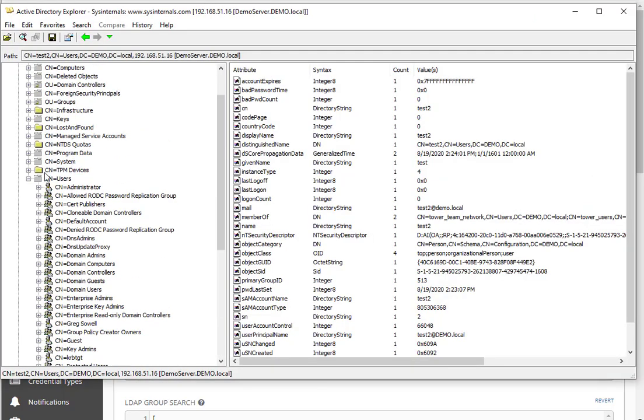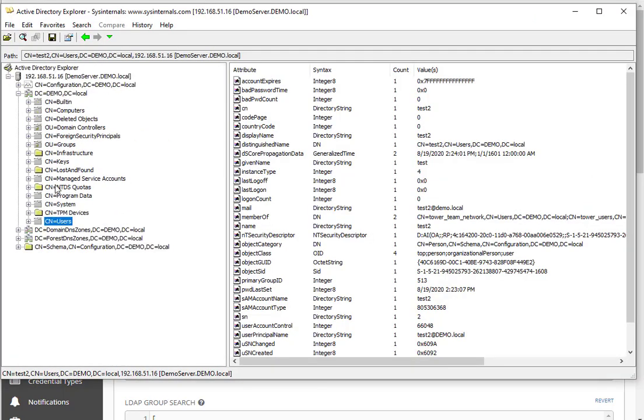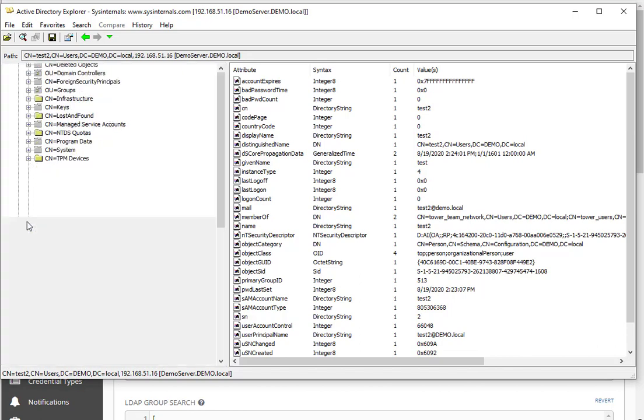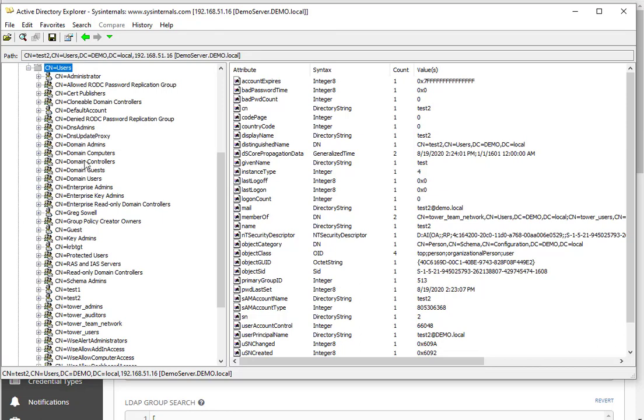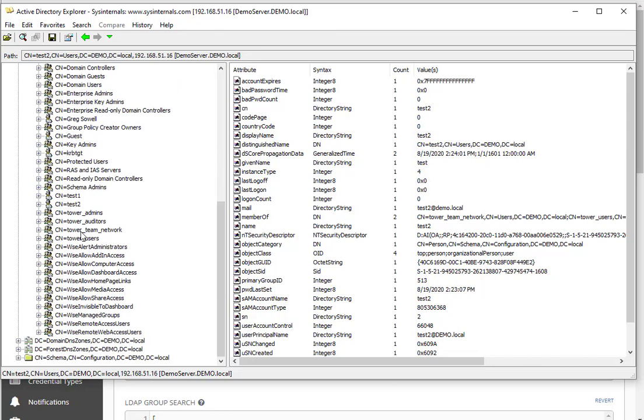I'm going to show you my Active Directory. It's demo.local. All of my users and groups are in the CN=users group. If you pop down you can see I have test one, test two, and then these four groups: tower admins, auditors, team network, and users. I have these mapped in various ways.